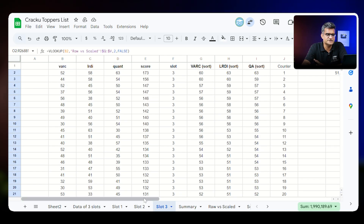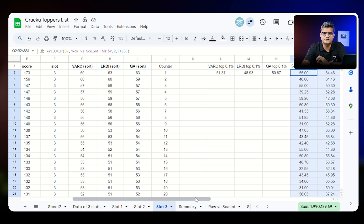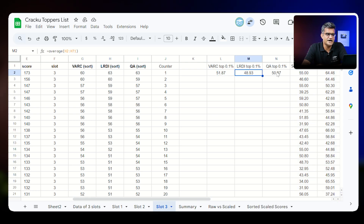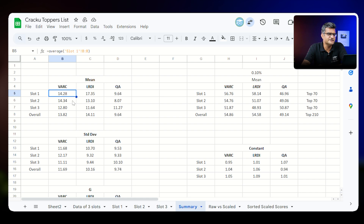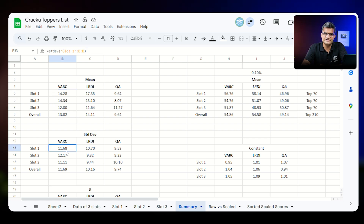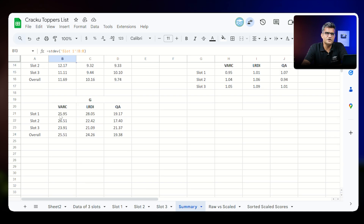Why did we do this? Because if you go through the score scaling formula used — that document is given on the CAT website — you will notice that the average score across the three slots for the three sections is one of the parameters. We calculated the 0.1 percentile average score across the three slots and three sections. Once you do it, we go to the summary tab, noting down the average across all three slots. So the average across slot one in VARC is 14, slot two is 14, slot three is 12.8. Similarly, we calculate the standard deviation for slot one, slot two and slot three. All of this is needed to calculate the scaling. Based on it, we get the value of G, which is mean plus standard deviation for all three sections across the three slots.